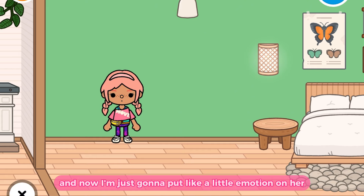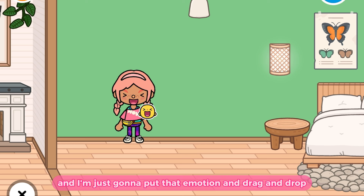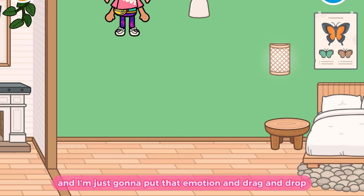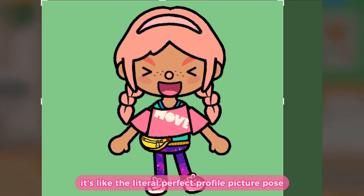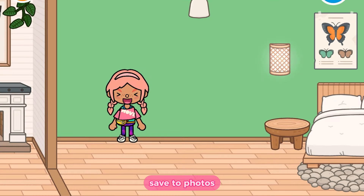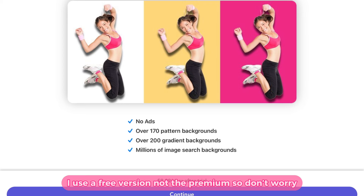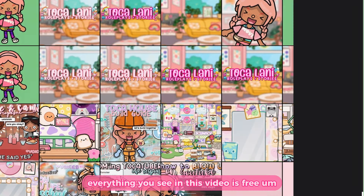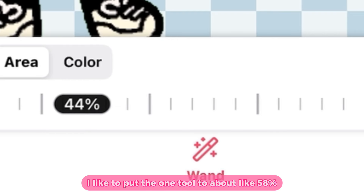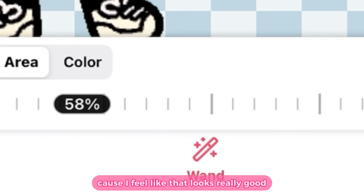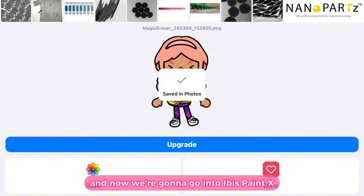I'm going to put a little emotion on her — I always have to check it's recording. I'm going to put that in motion, drag and drop. I took a screenshot and look at that pose — it's the literal perfect profile picture pose. I'm going to push down, save to photos. Now we're going to go to Magic Eraser, which is the background eraser app I use. I use the free version, not premium, so everything in this video is free. Click import, erase the background — I like to put the wand tool to about 58. Select the other parts and save it.